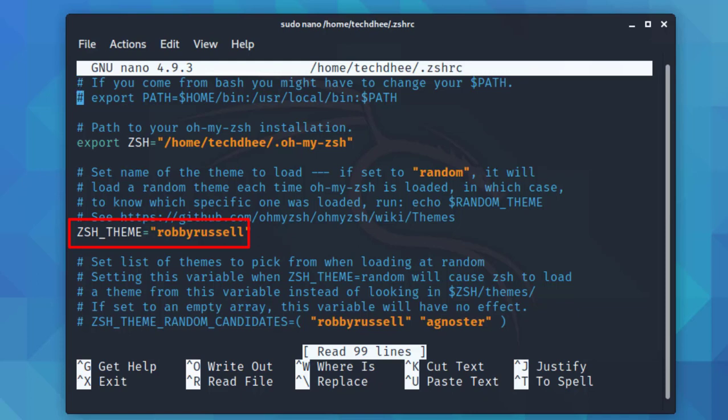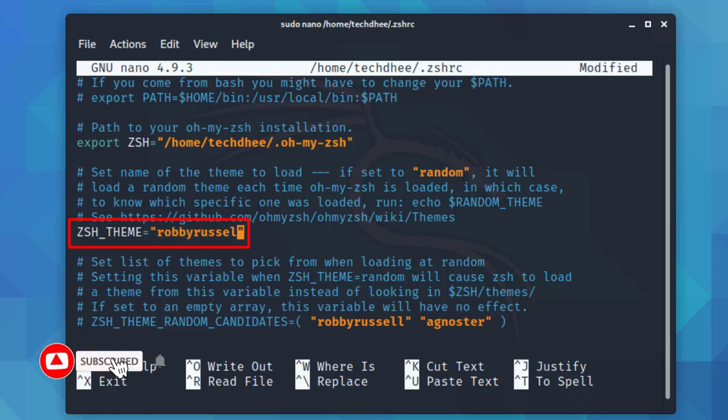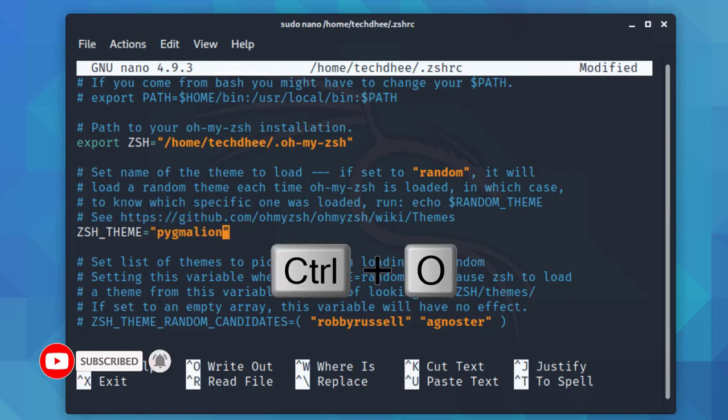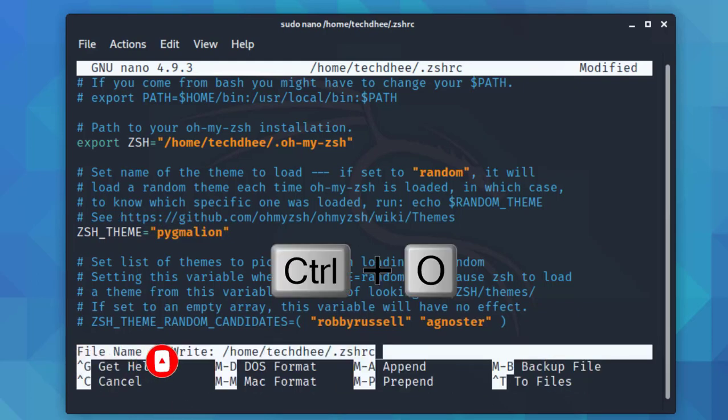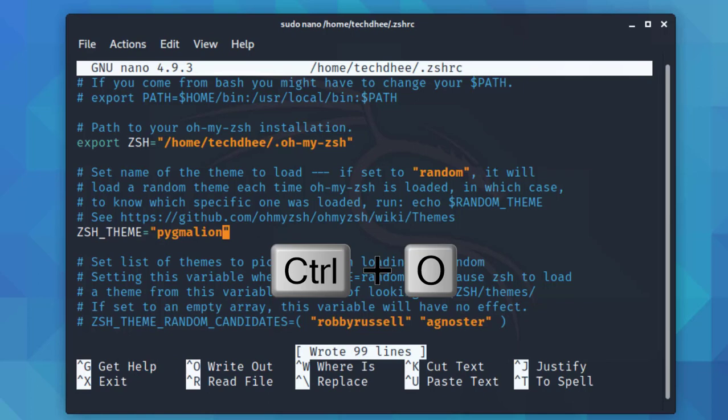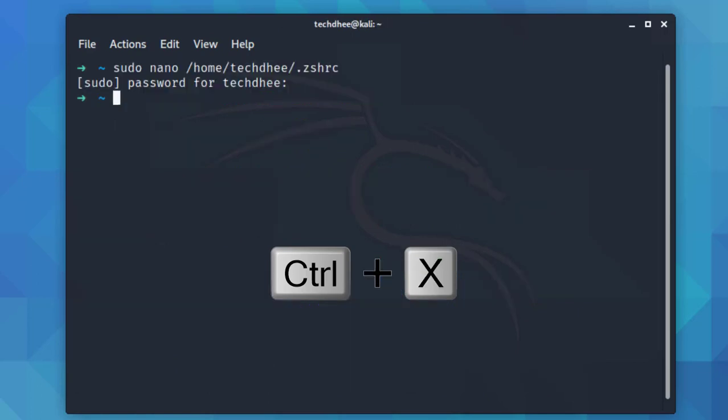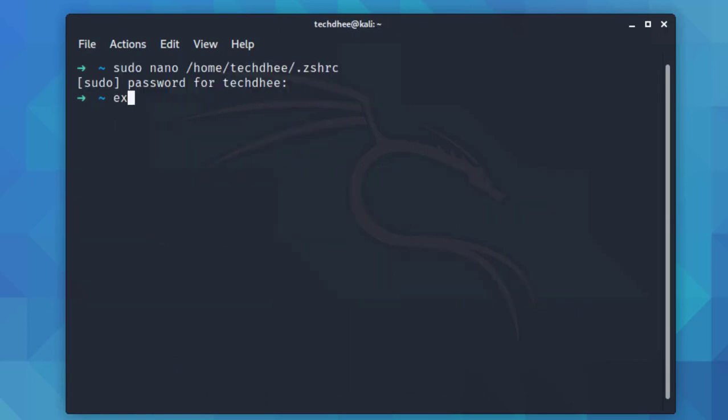Now in this file you have to find the ZSH_THEME and replace the name with your theme name which you want. Save the file using Ctrl+O for saving and Ctrl+X for exiting from the text editor.